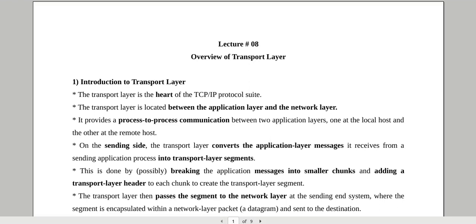Last 3 weeks mein humne network layer ko details se padha, related with mobile ad hoc network — korn korn se issues hain, korn korn se challenges hain that we need to address while designing a solution for the network layer for mobile ad hoc network, aur phir korn korn se protocols available hain, kis tarah different categories mein hum in ko categorize kar sakti hain and so on.